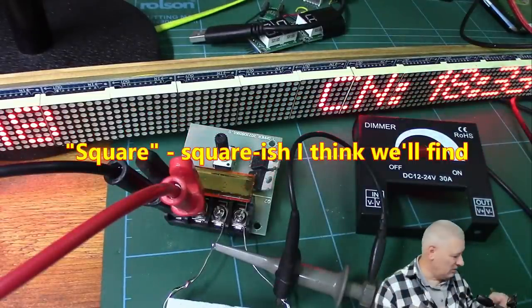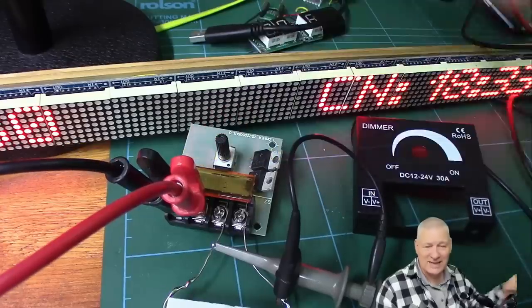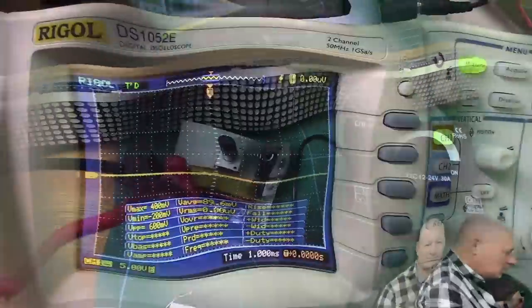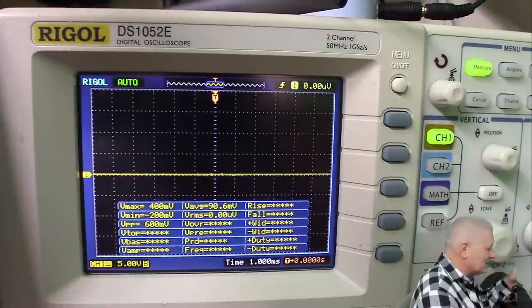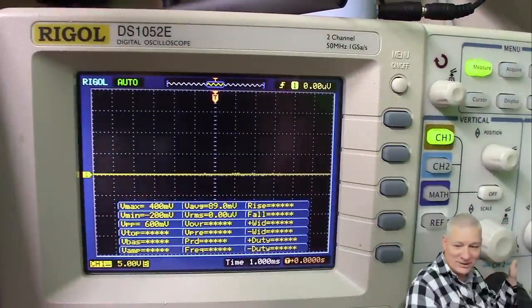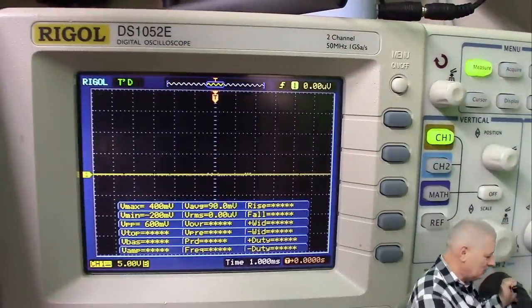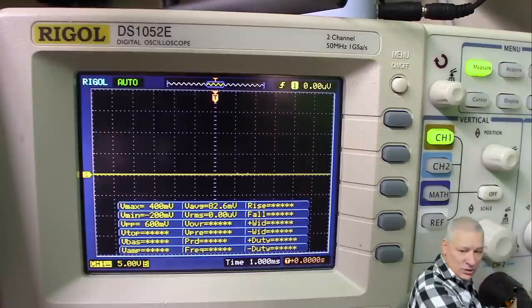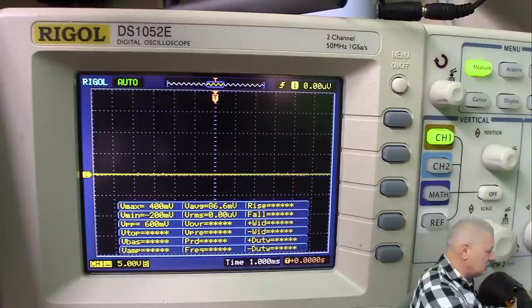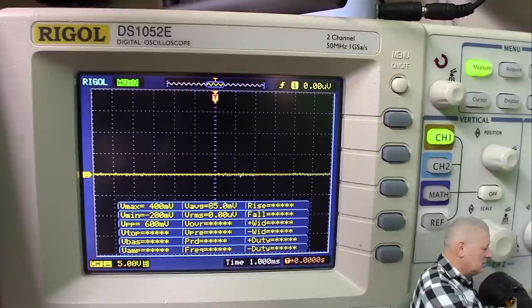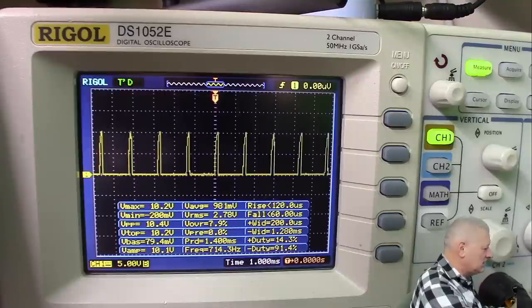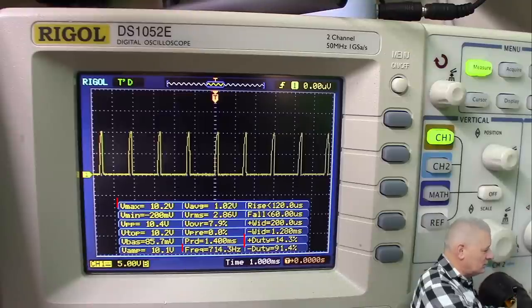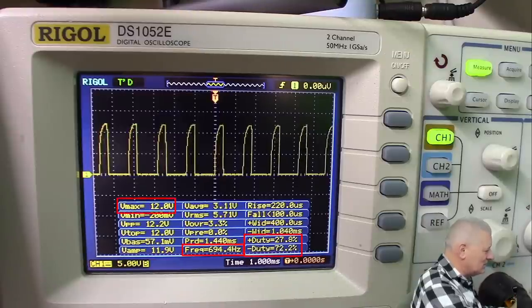Let's have a look at the oscilloscope to see what the output is across this dummy load. This is just a wire wound resistor covered in cement. It does need something on the output to make it work.